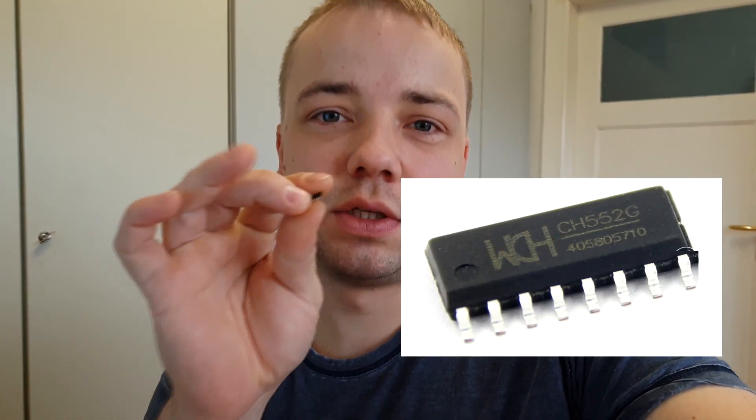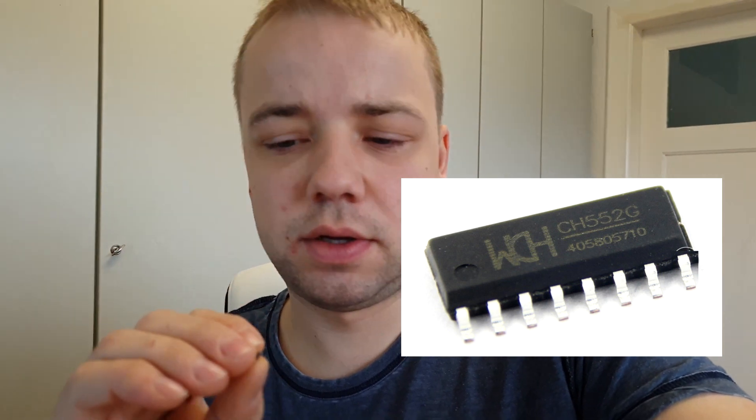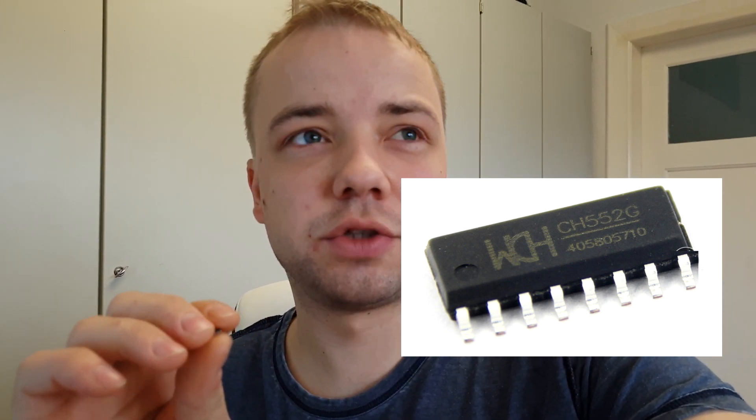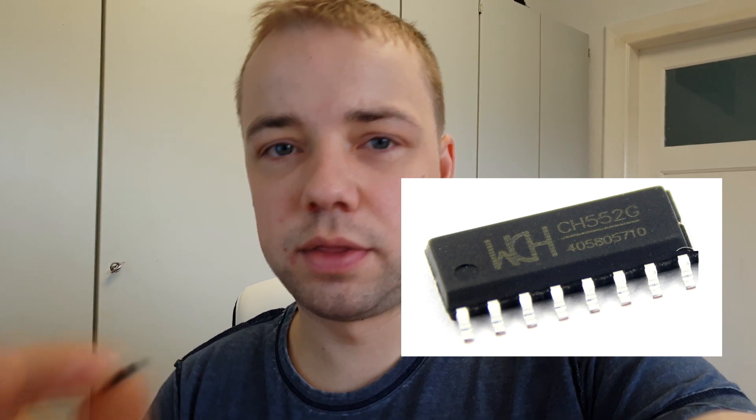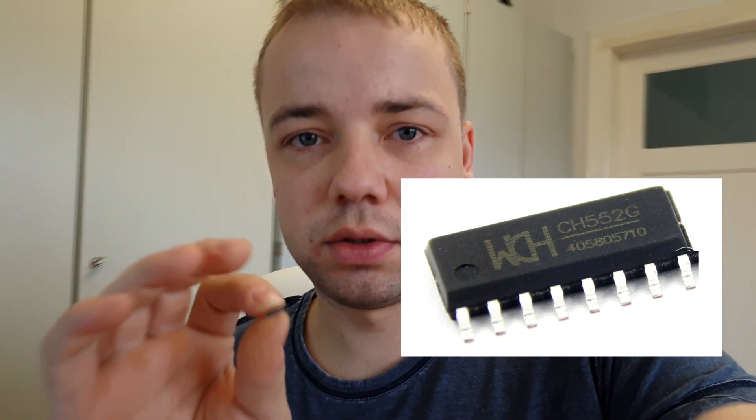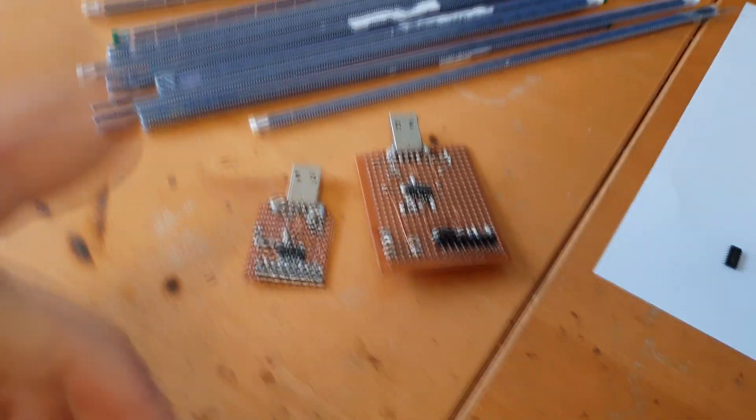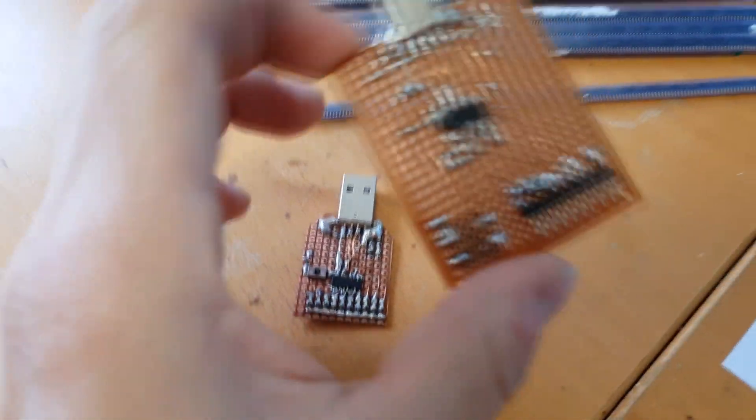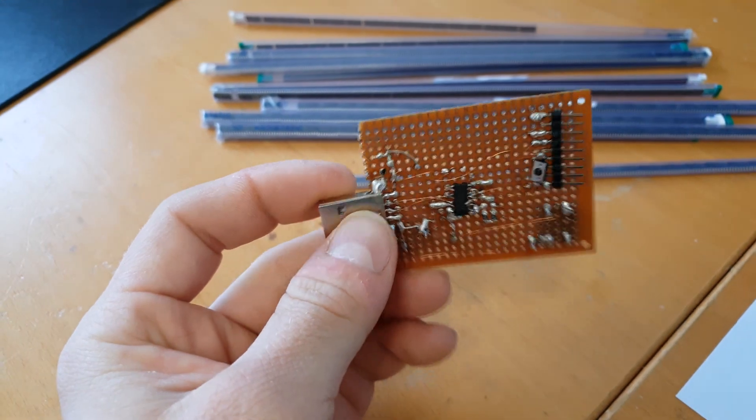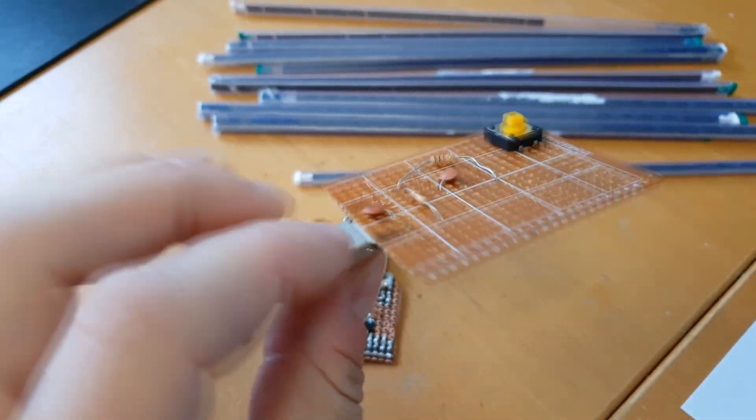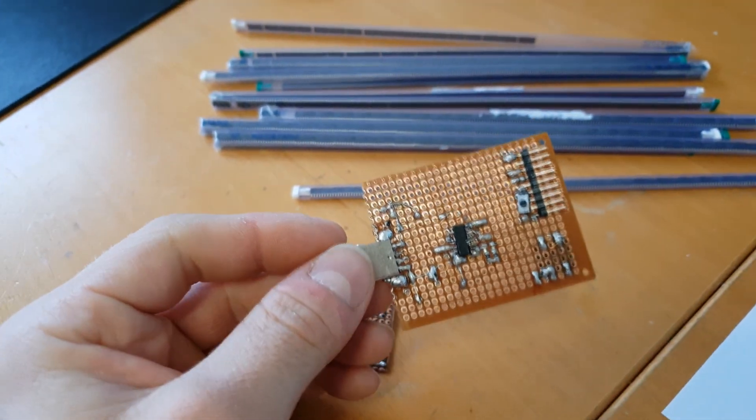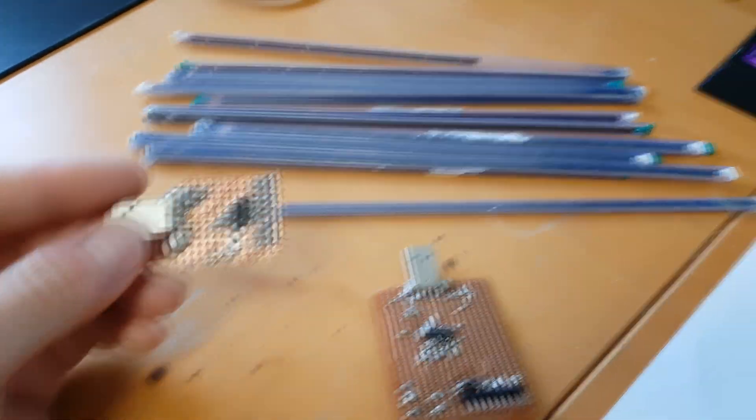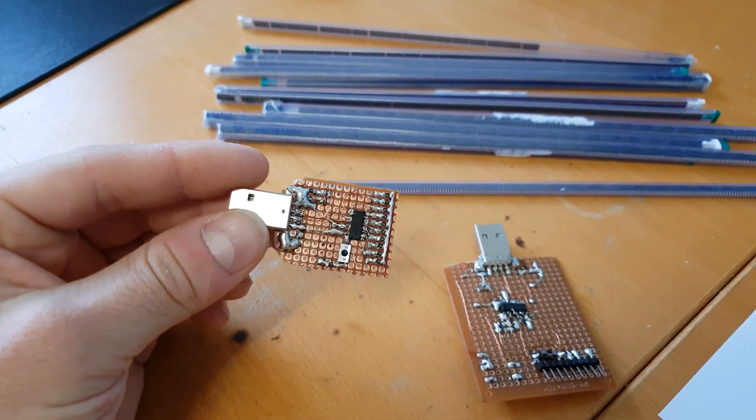A while ago I bought a bunch of these small microcontrollers from WCH, the CH552 ones with a 16 pin case. I want to show what I do with them and what I made until now. This was the first PCB I made and tried out. The schematic is pretty simple and you can program it directly over USB.